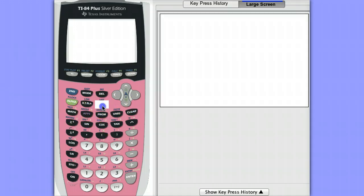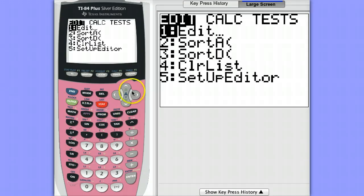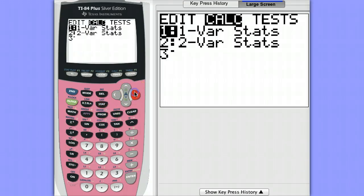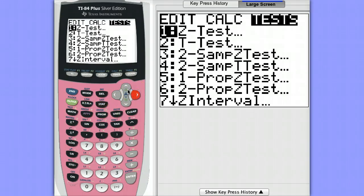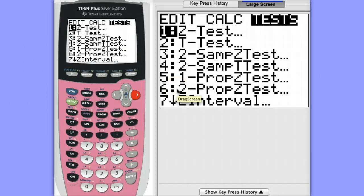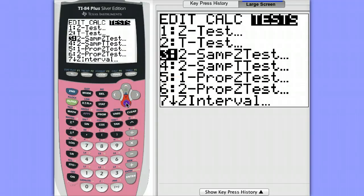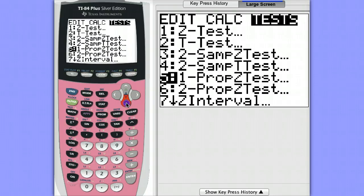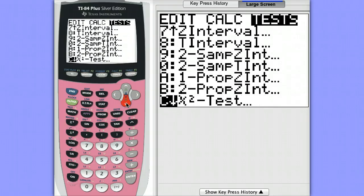So to do this we're going to hit stat, go over to test and choose option six two proportion z, oh not z test, hold on, let's see if we can find it here. We want a two proportion z interval.